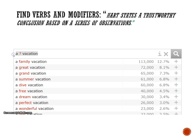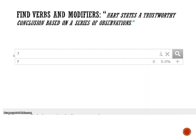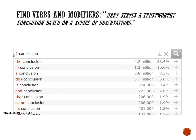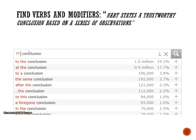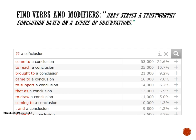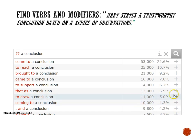In the student sentence, 'Hart states a trustworthy conclusion based on a series of observations,' the reporting verb 'states' is problematic. If we want to look for a substitute for 'states' and we know we are using it with 'conclusion,' we type: question mark conclusion. But again, you get a range that's not quite a verb. So you may want to narrow that down by adding a second question mark and 'a conclusion.' The results are: 'have come to a conclusion,' 'reach a conclusion,' 'brought to a conclusion.' This gives you a more satisfactory list.